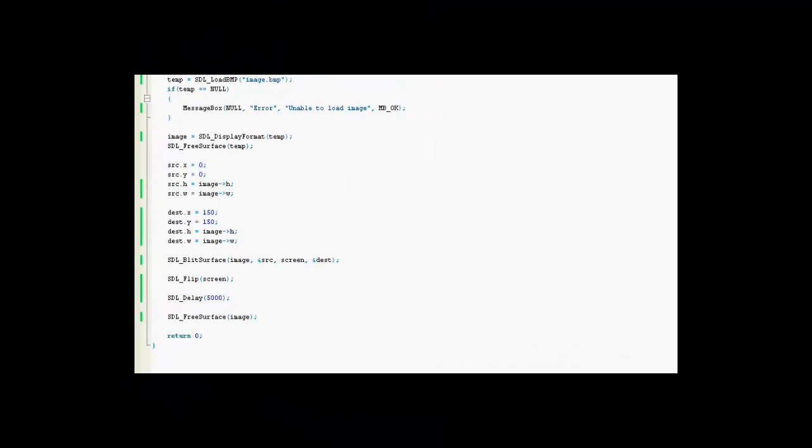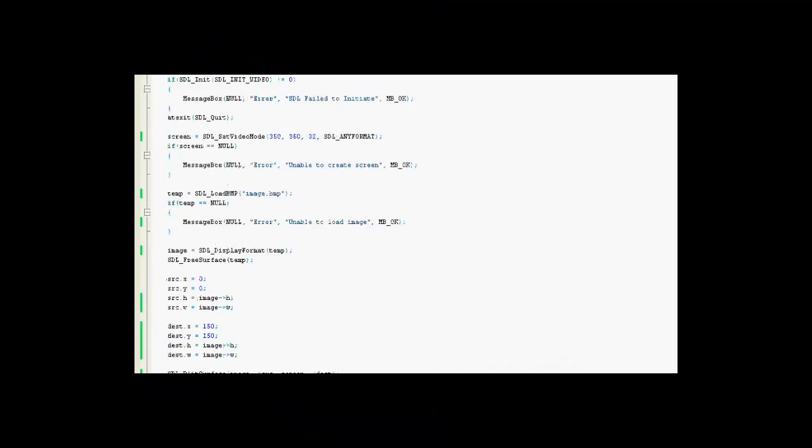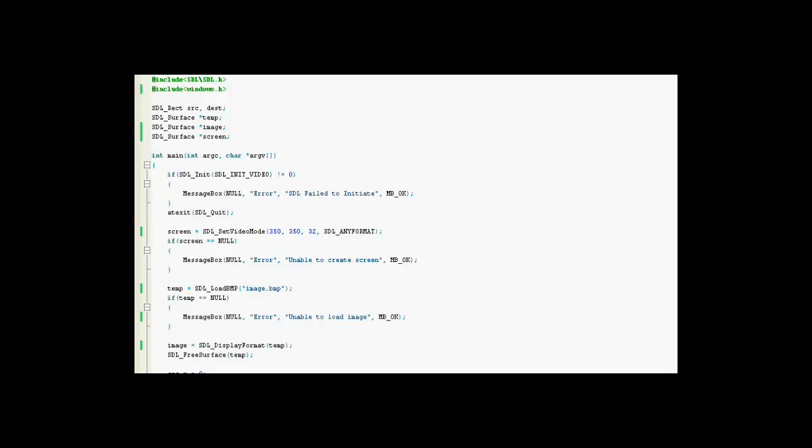Alright guys, today I'm going to show you real quick how to load an image with SDL. If you followed the last tutorial pretty easily and you understand it, this should be very easy for you.